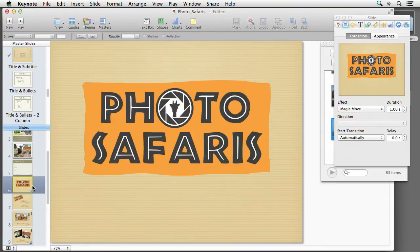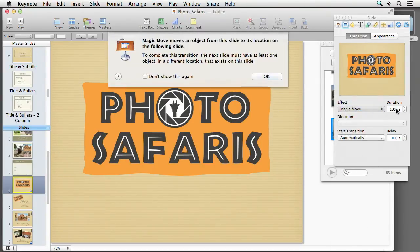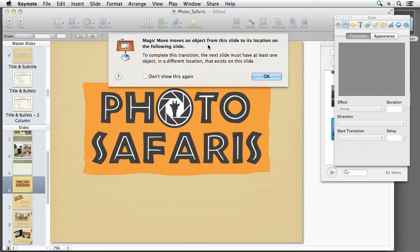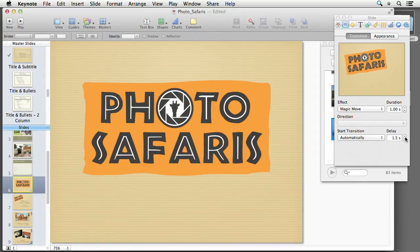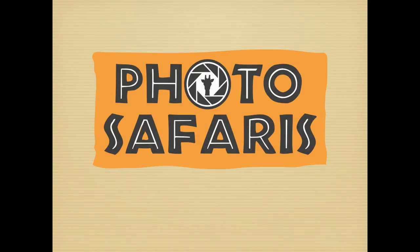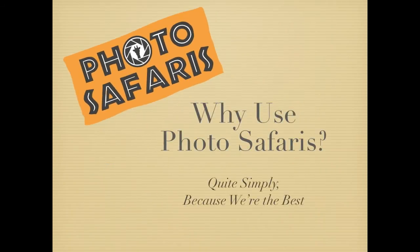I tell it to do a Magic Move from this slide — so I do transition, Magic Move, choose the duration. It is going to tell you that you need to make sure to have at least one object in a different location. Say okay, and I'm going to go ahead and tell it to do it automatically, with a delay so it actually sits there for a second. Say okay, and then that item just moves that way.